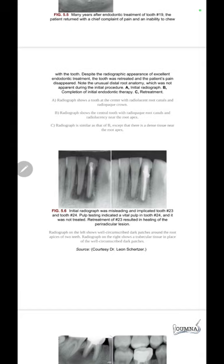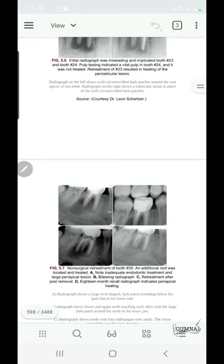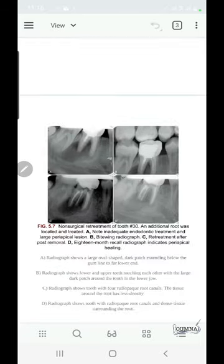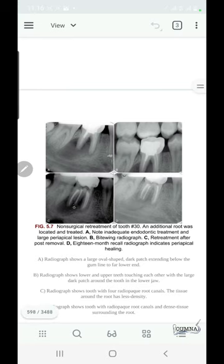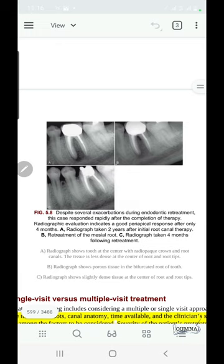In another case, the radiolucency was associated with both roots, but pulp testing indicated the tooth was vital, so retreatment was performed and healing was observed over time. In another case, the reason for failure was a missed root canal and inadequate endodontic treatment, and healing was observed after 18 months.